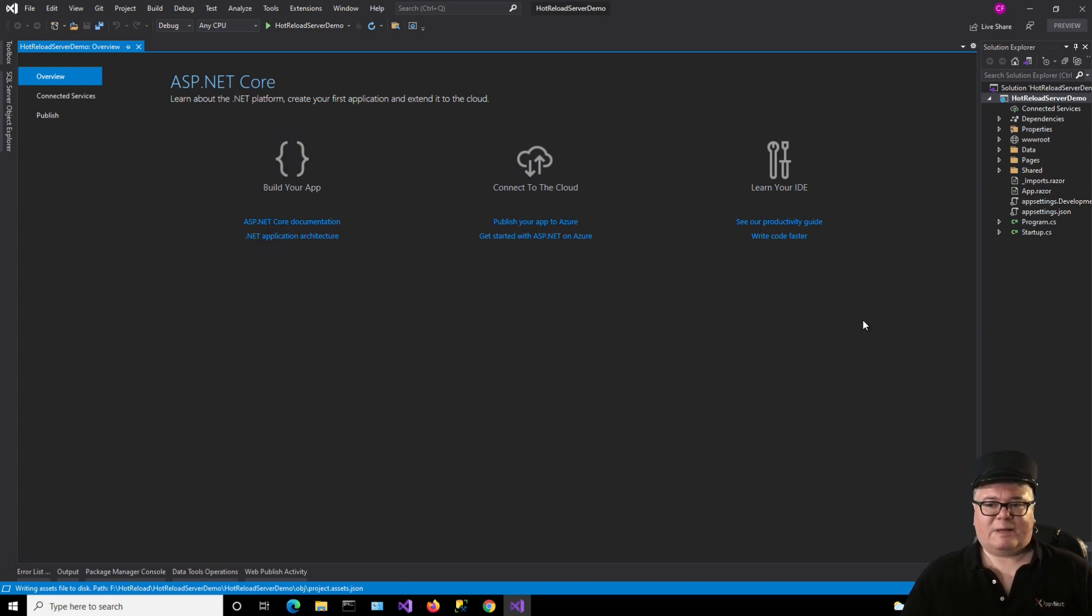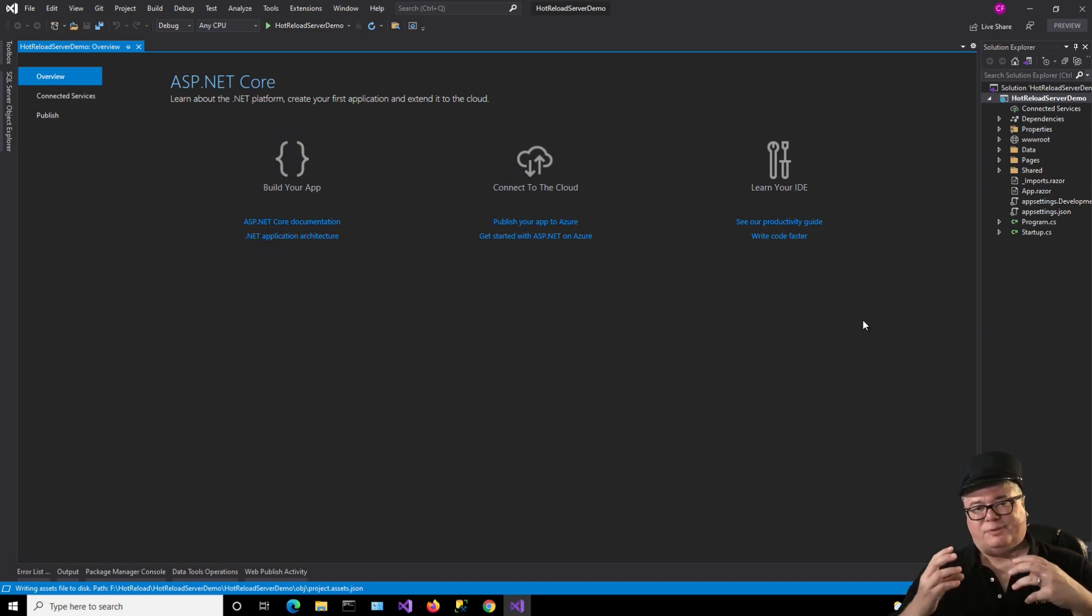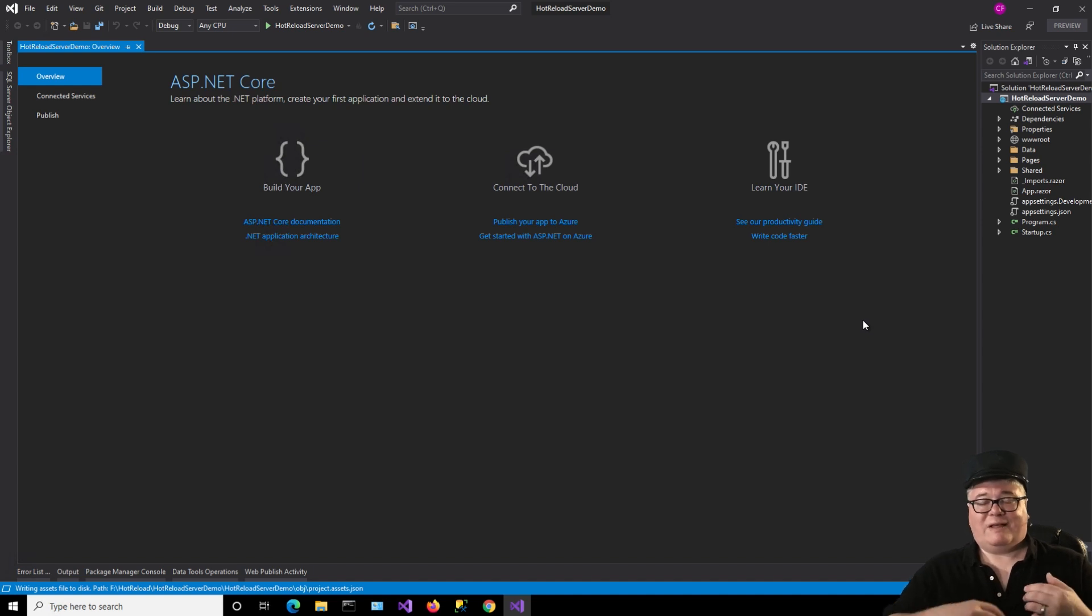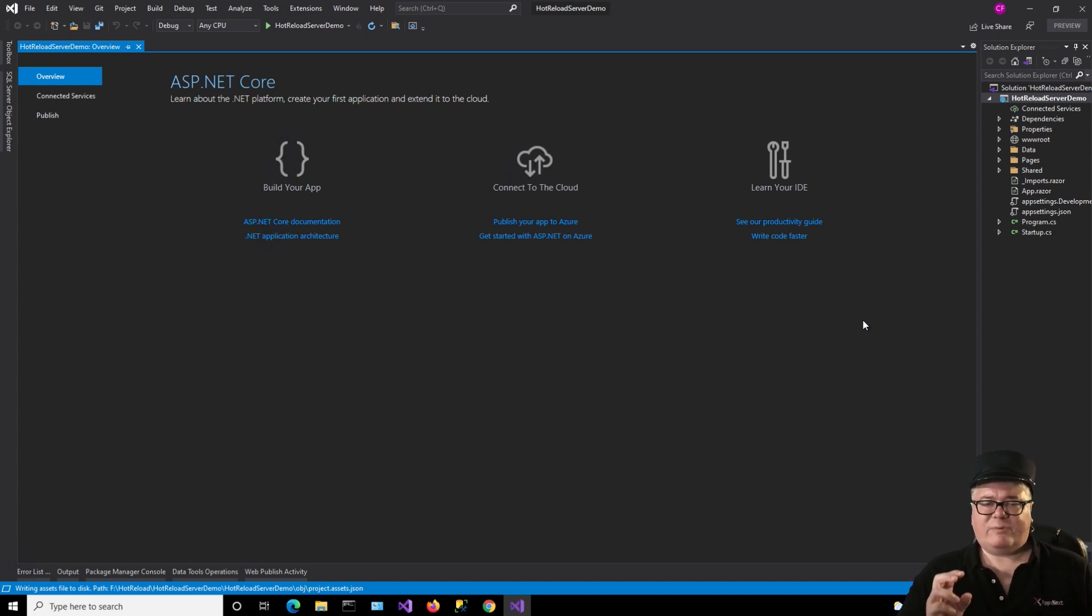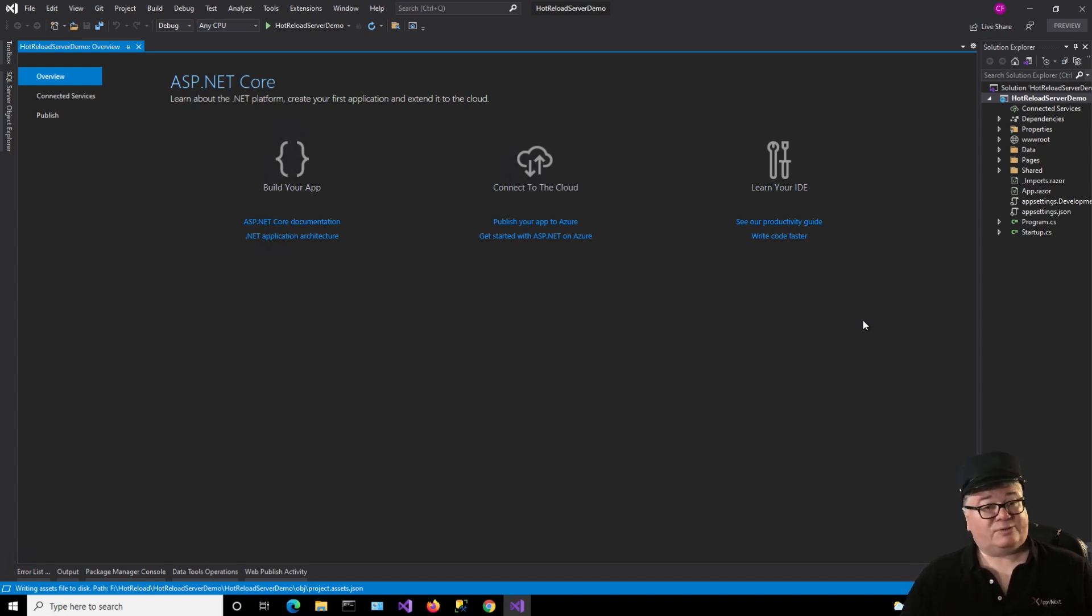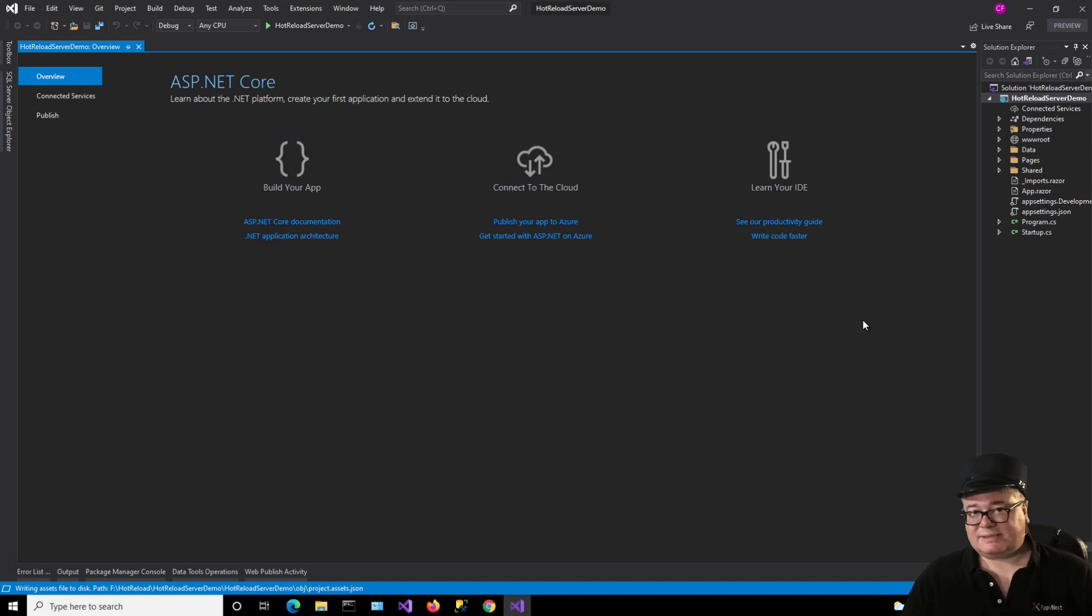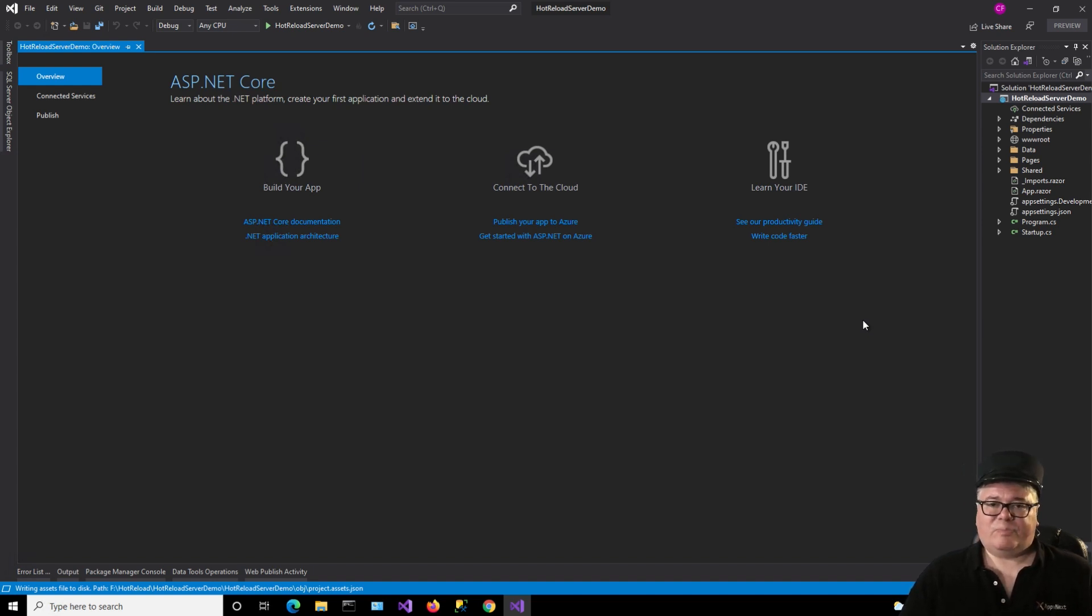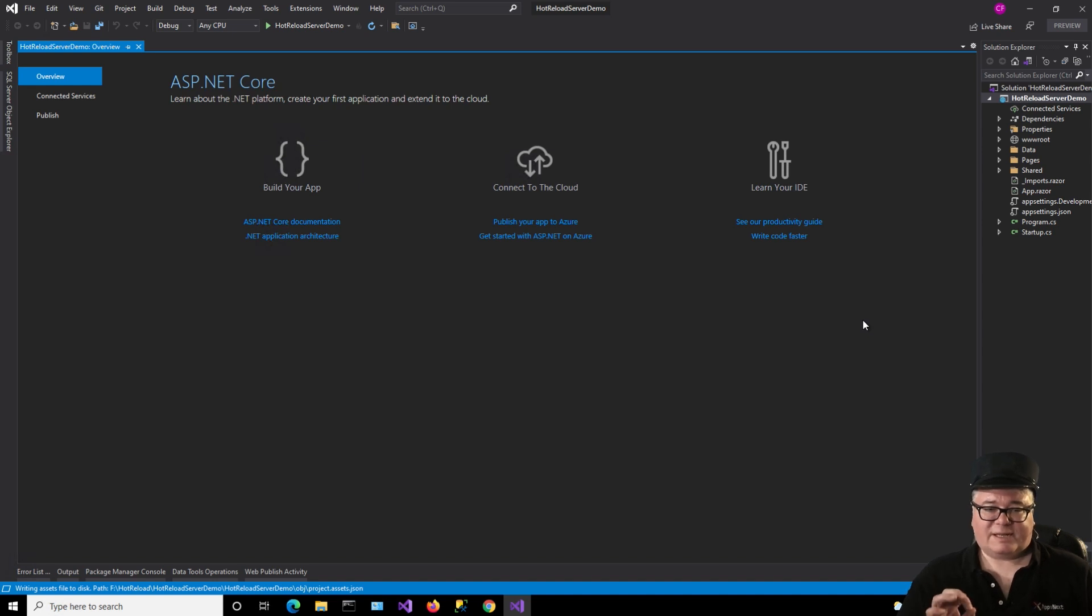But chances are you're going to see this long after .NET 6 ships in November. And so I'm not only going to show you what's available in Preview 4, but tell you what I think you should expect in the future. So I'm starting with a Blazor server application. I just created a regular Blazor server application as a .NET 6 app. I don't have anything special going on. I just thought I'd start there.